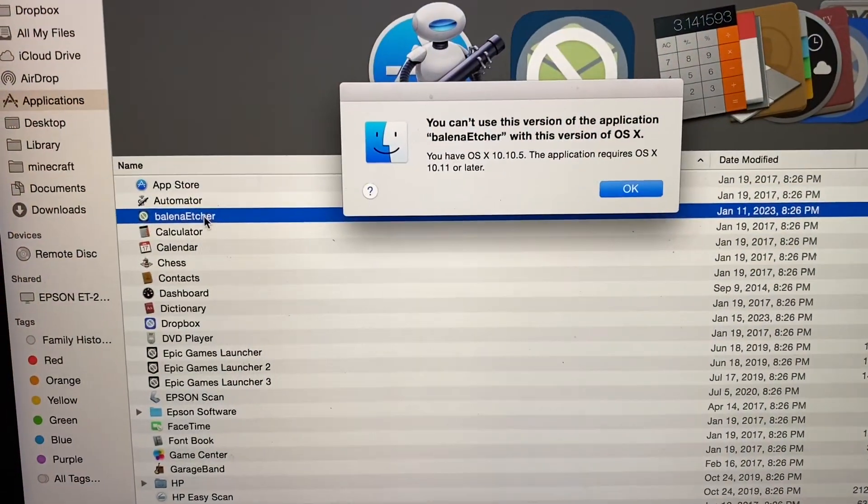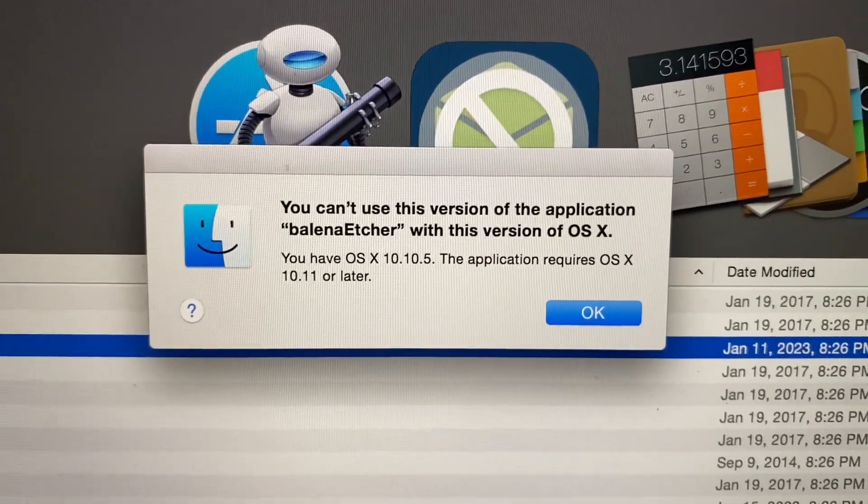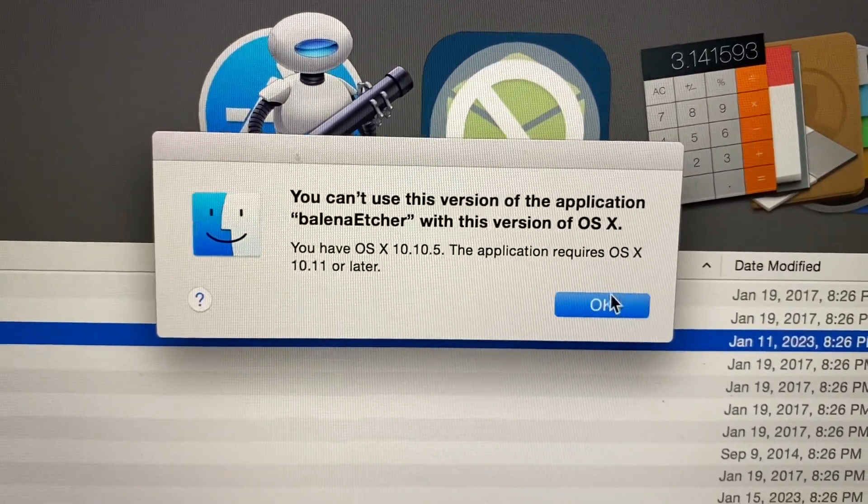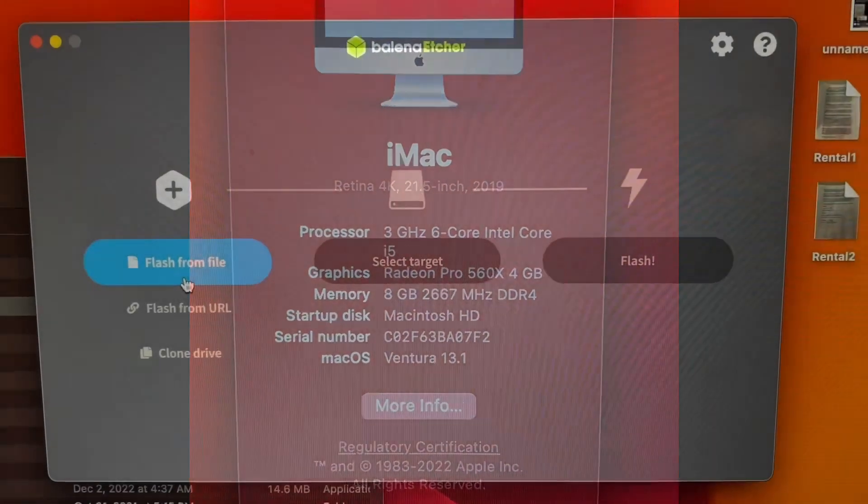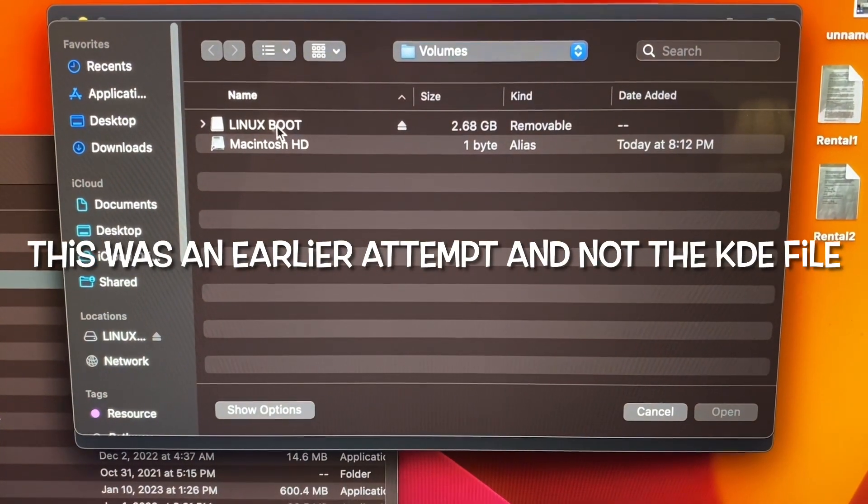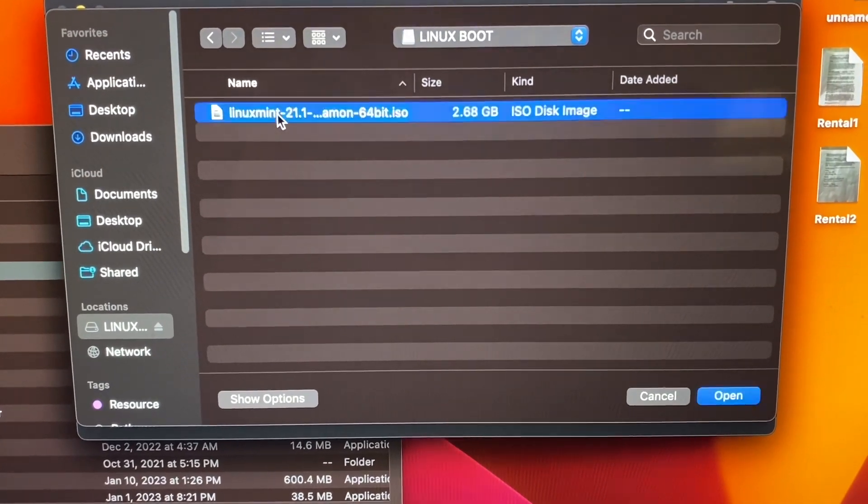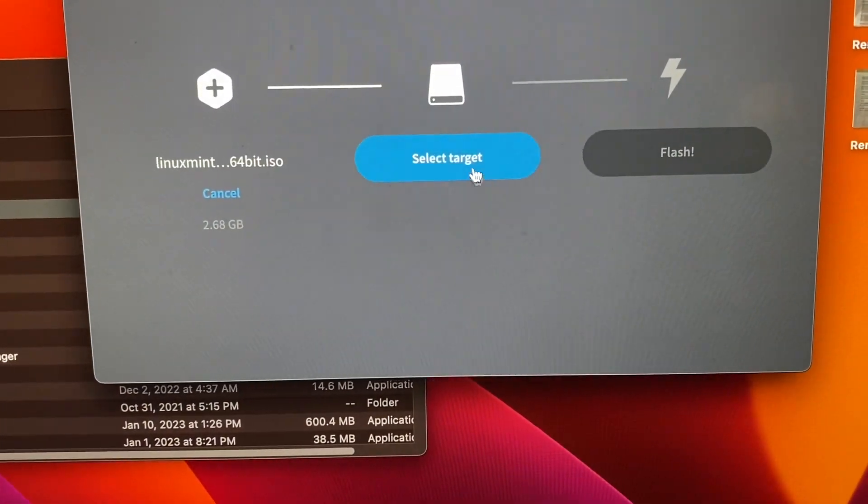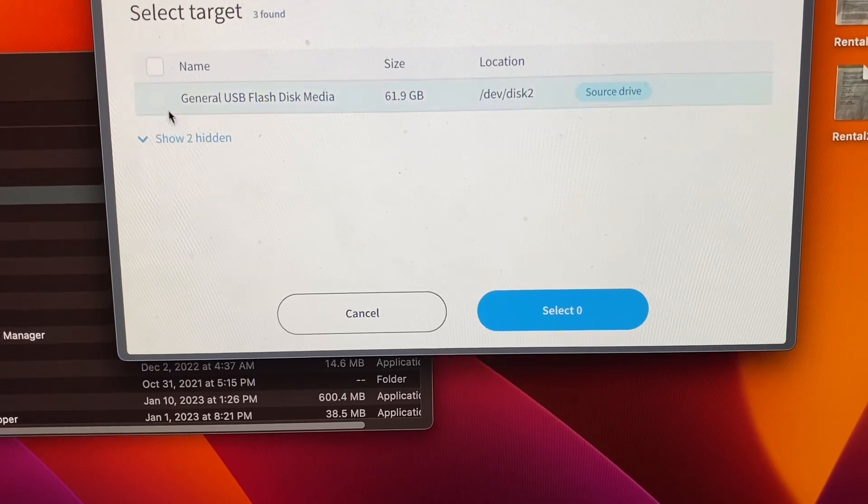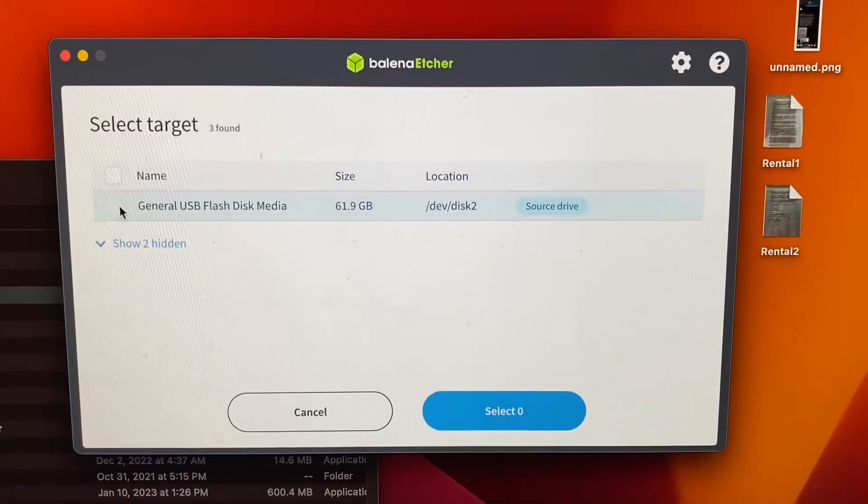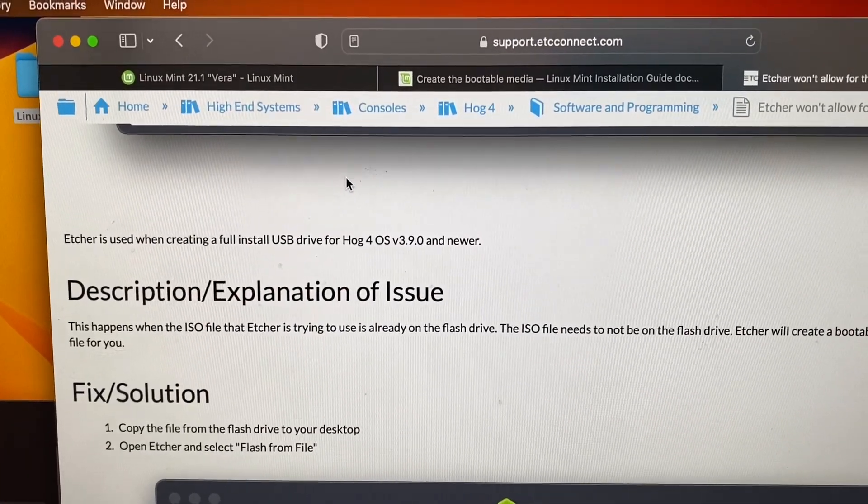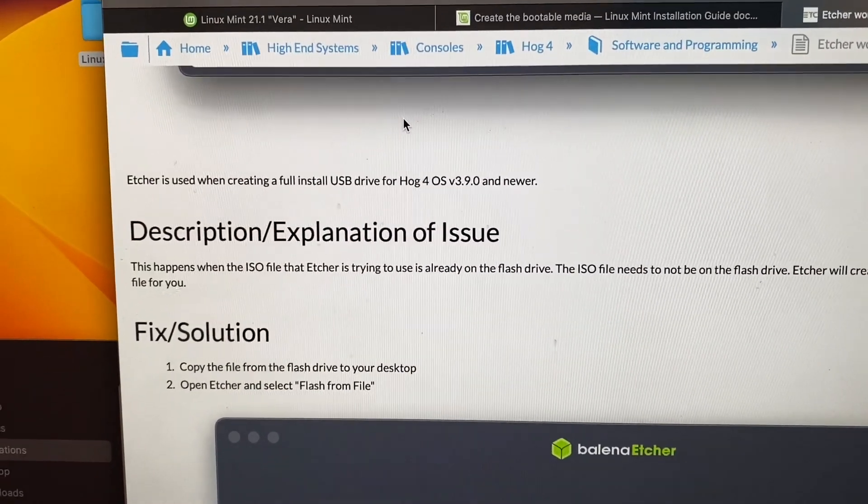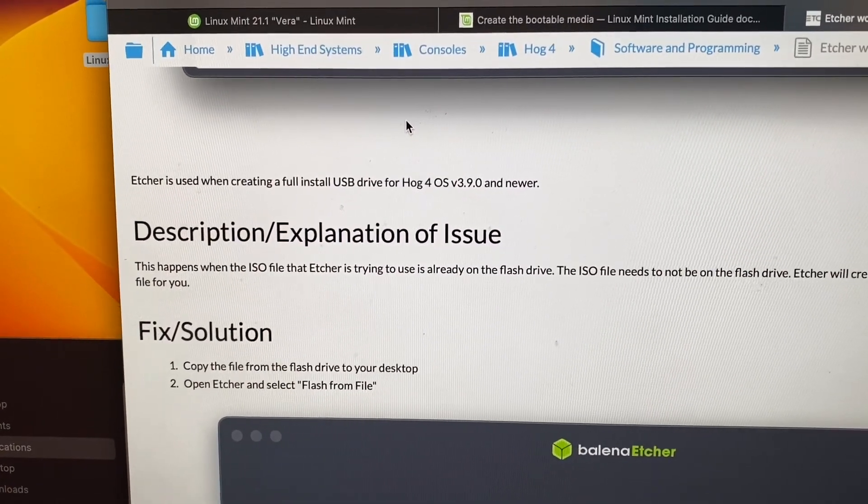I'll try to run it and that's what I get. Okay, this Mac should be able to run the software. Here we go, flash from file. Select target.